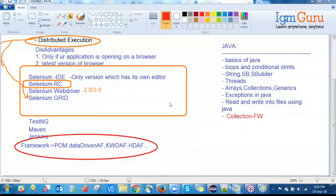A participant asked whether JavaScript needs to be covered. JavaScript is totally not needed for Selenium. However, there is a function called JavaScript Executor, and I will teach how to use that. But JavaScript as a language is totally not required for us as automation testers.